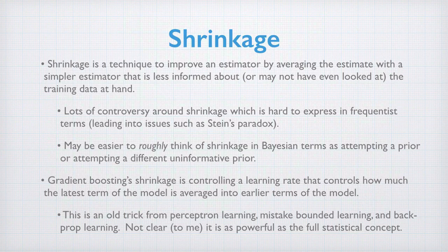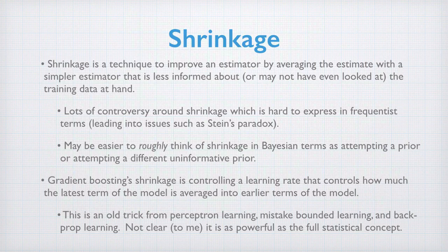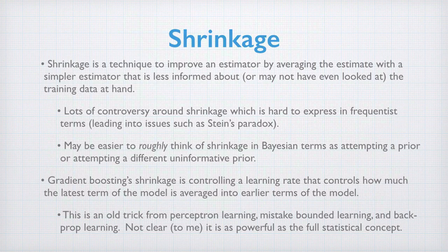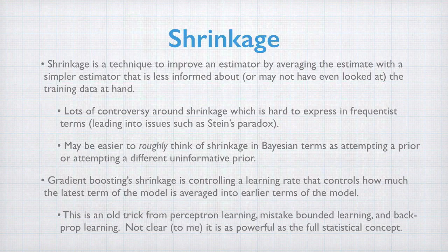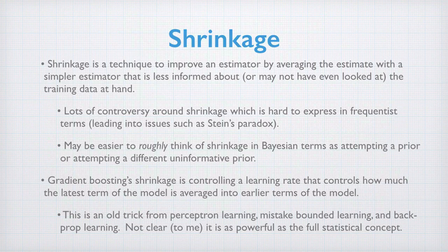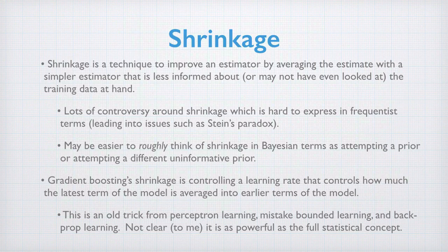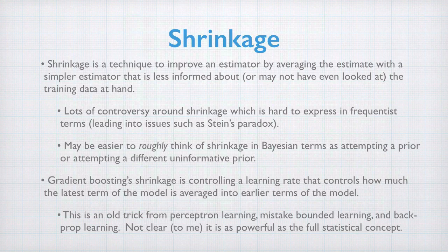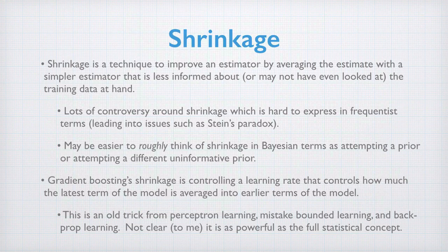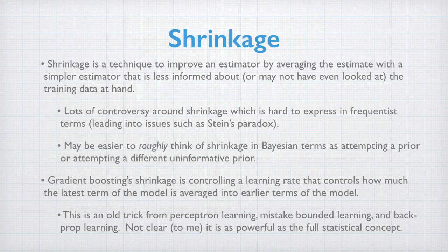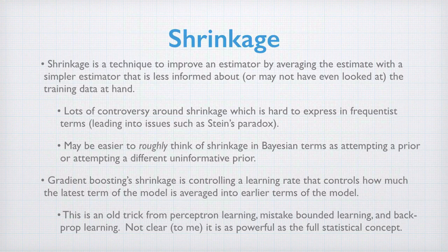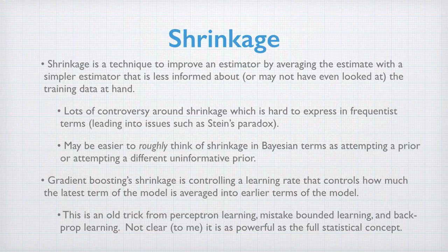Shrinkage is a technique to improve an estimator by averaging the estimator with a simpler estimator that is less informed about or may not even have looked at the training data at hand. There's lots of controversy about shrinkage and what it means. It leads to issues like Stein's paradox and strange estimators such as Stein's estimator. It may be easier to roughly think of shrinkage in Bayesian terms as attempting to place in a prior or attempting to place in a different uninformative prior than the standard one.